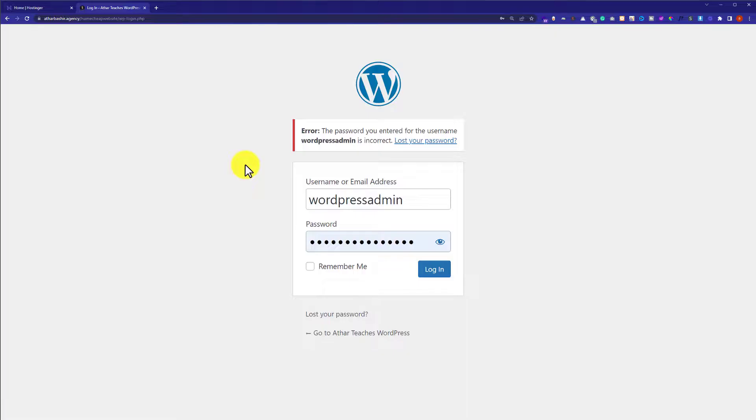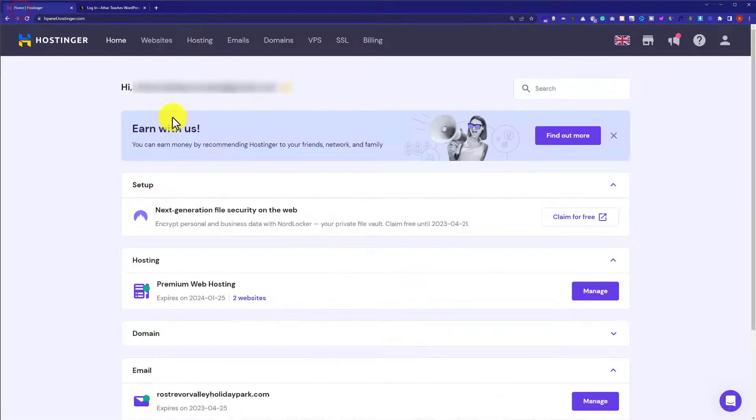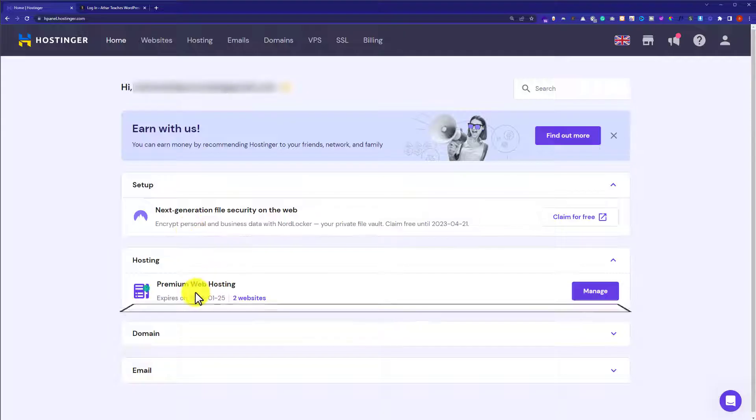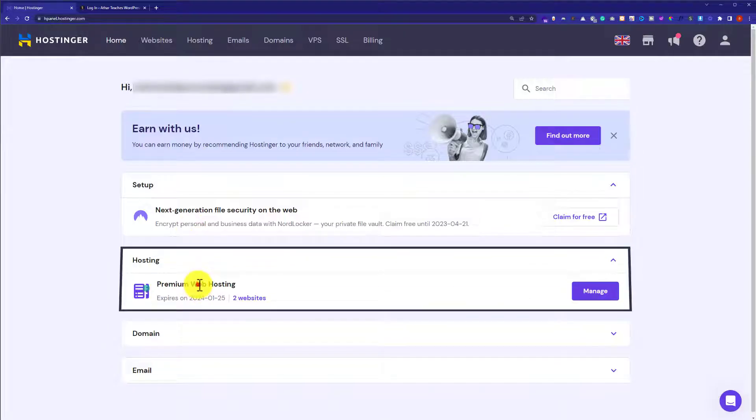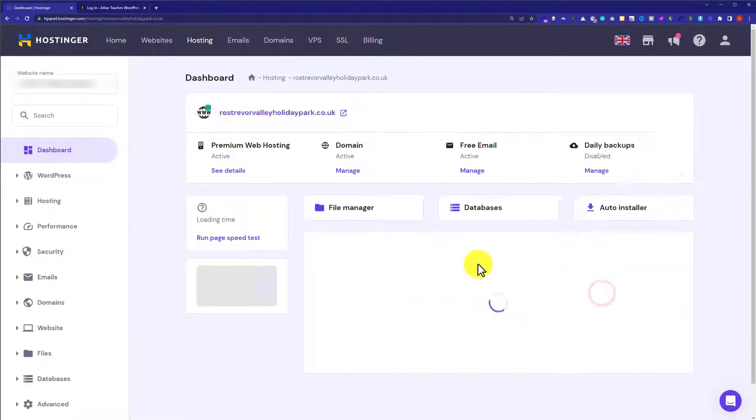So this is our WordPress website and today we are going to change its password from Hostinger. To do this, at first we need to login to our Hostinger hPanel and here it will show us our web hosting plan and we are going to click on manage button next to it.